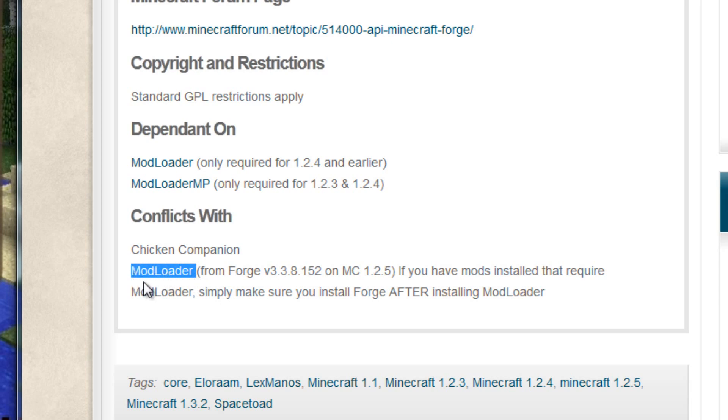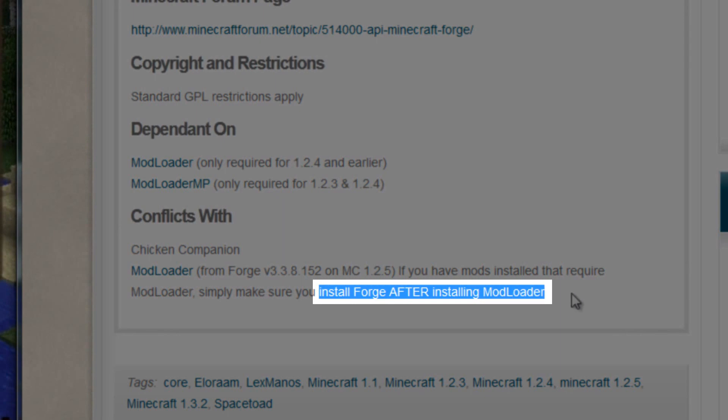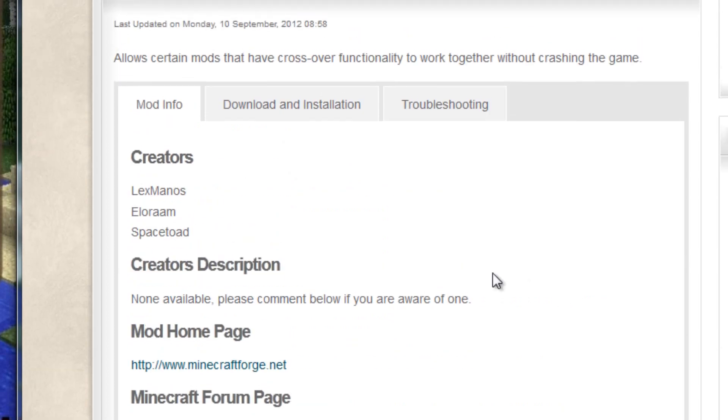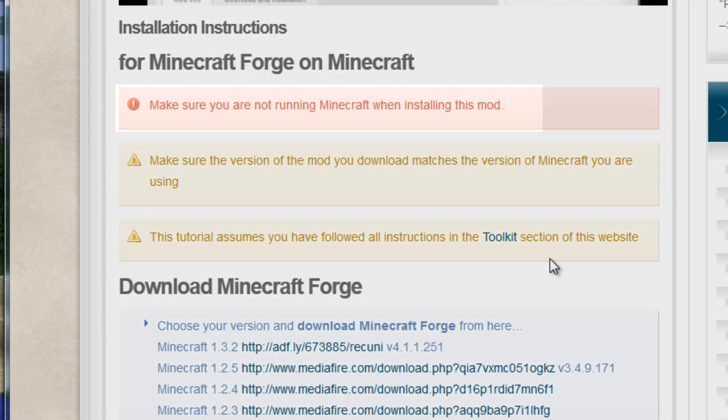However, Forge does conflict with Mod Loader, but as long as you install Forge after Mod Loader, you shouldn't have any trouble. So, we'll scroll up and click on the Download and Installation tab, and we need to take notice of these warnings here.